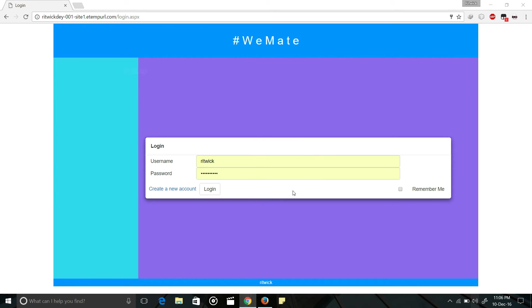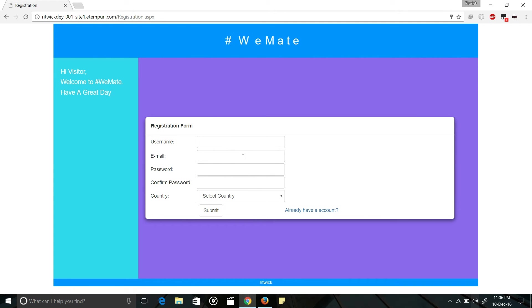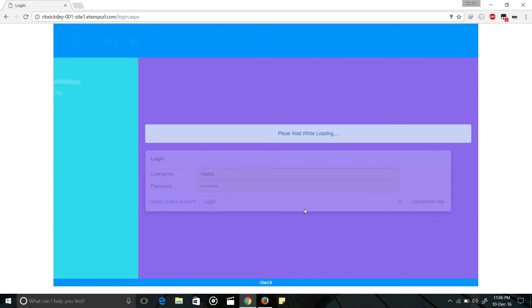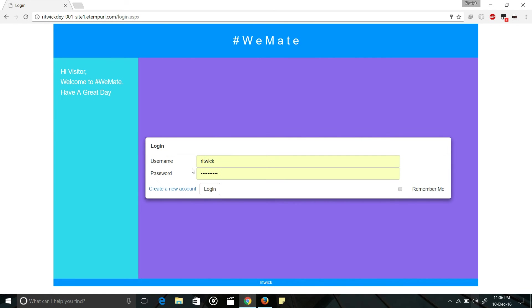This is the login page and this is the registration page. I have already an account so I am not showing that. And this is username and that is password.